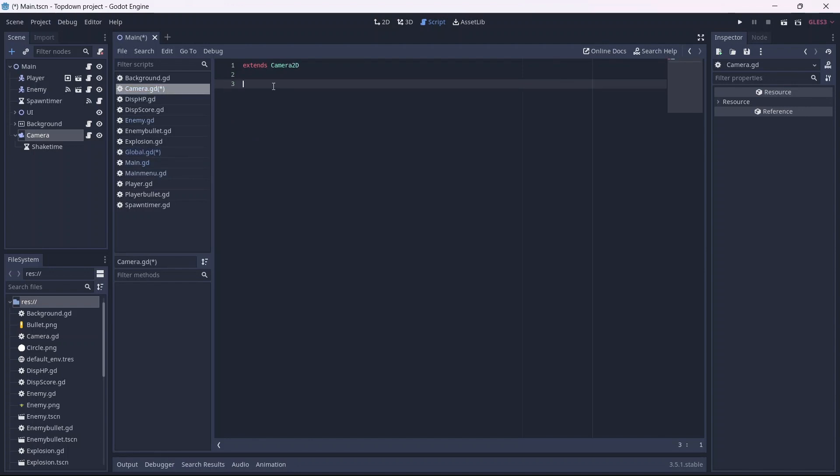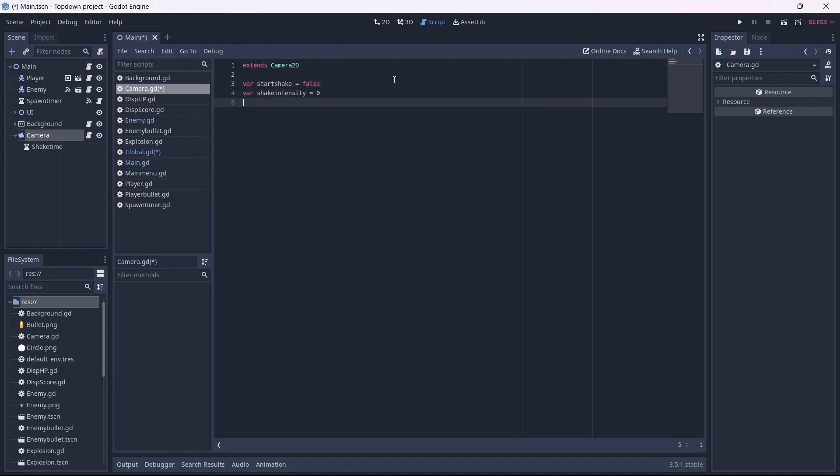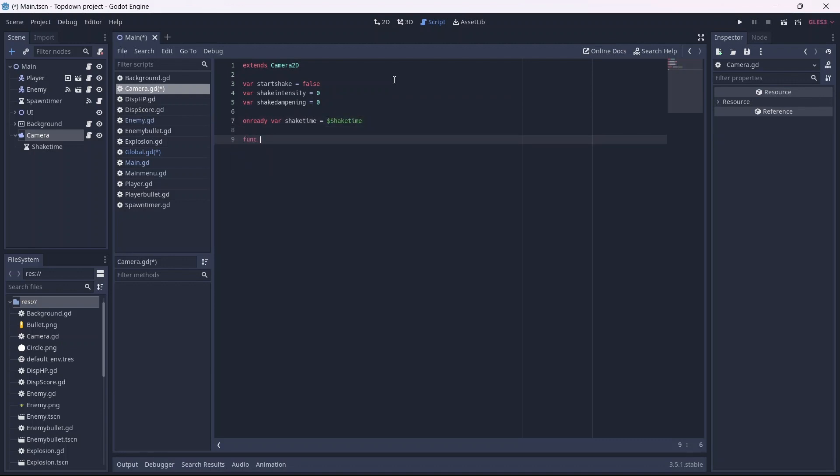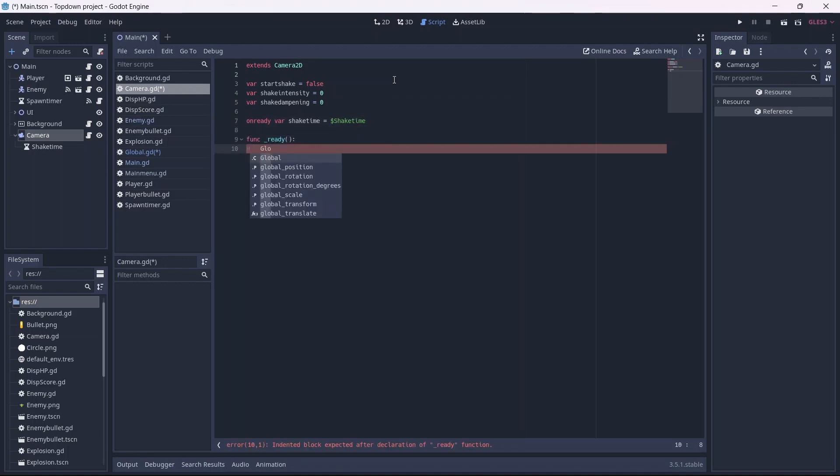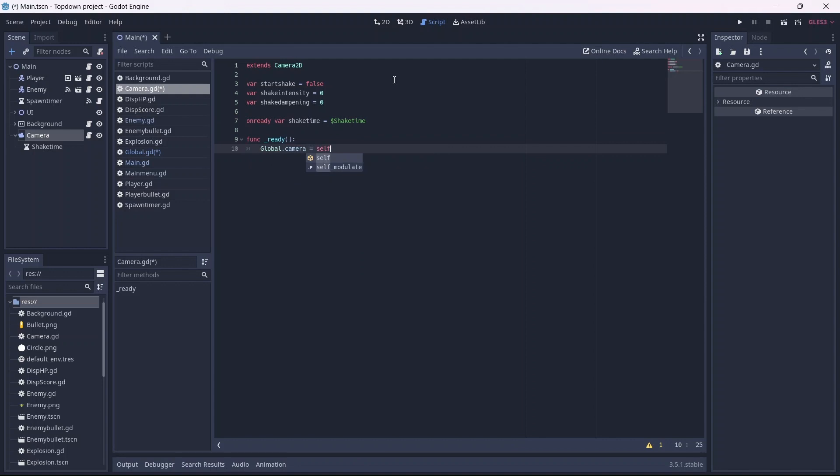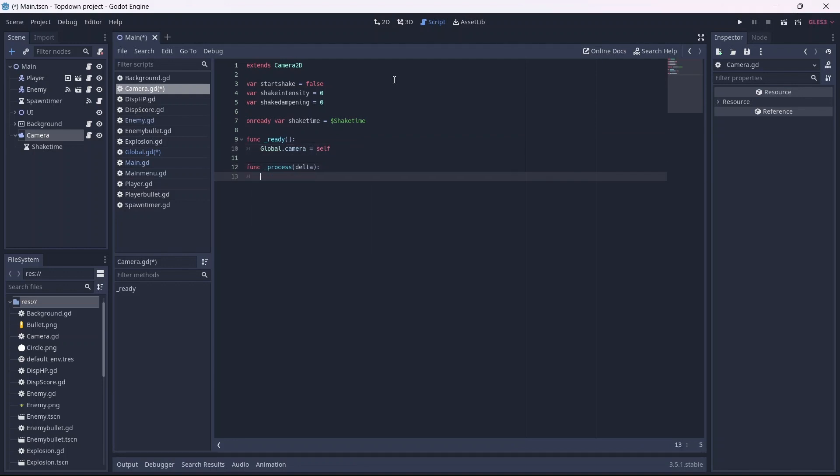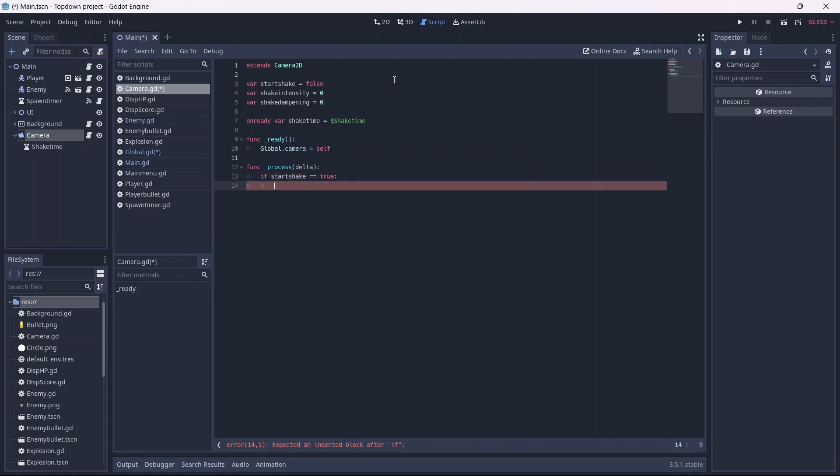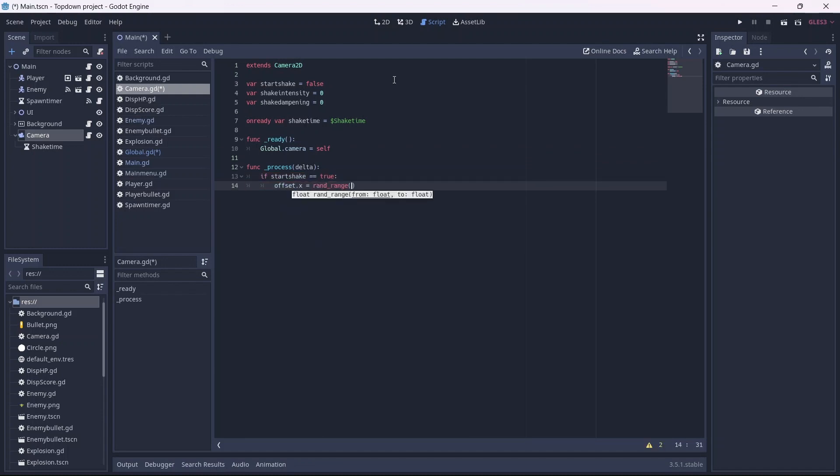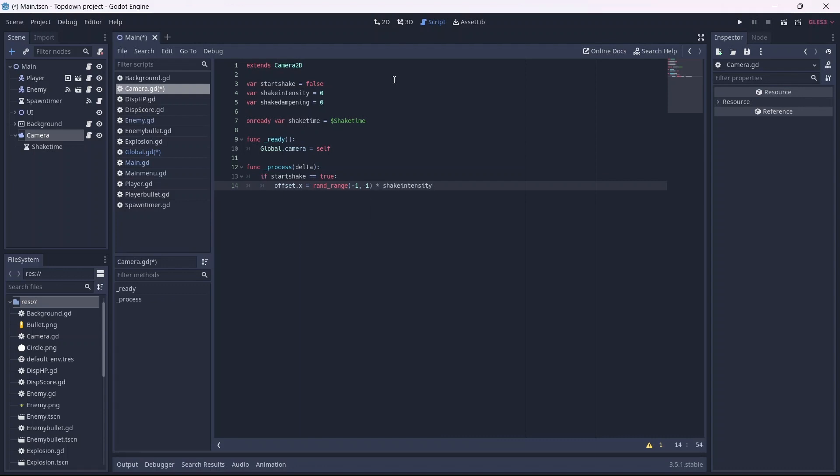First I'll make a start shake boolean, which will be false by default. This will determine if the camera is shaking. Now we can make both a shake intensity and shake dampening variable, which I want to be zero by default. Now we can connect the timer using an onready variable. Now we can add a ready function. In here I'll need to connect the global camera to the script. Now in our process function, if our camera is shaking, we'll have our camera's offset move between two random points on the X axis. We can then multiply this by the shake intensity. We'll need to apply this to the Y axis as well.